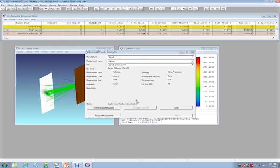If you want to be sure that you have an up-to-date catalog of data, you can select the Download Scatter Catalog button to update the catalog with the latest information.